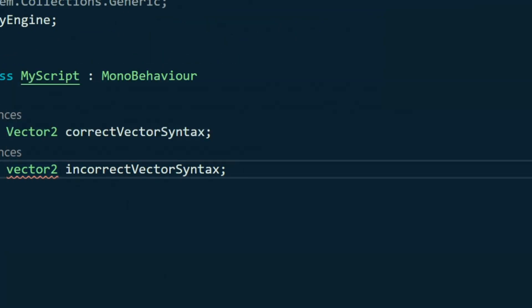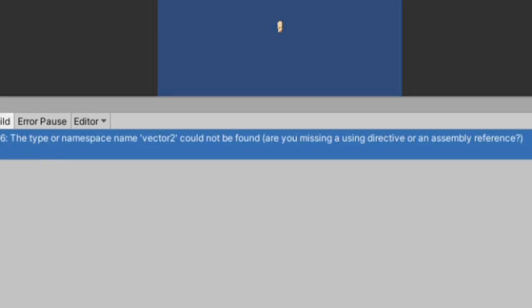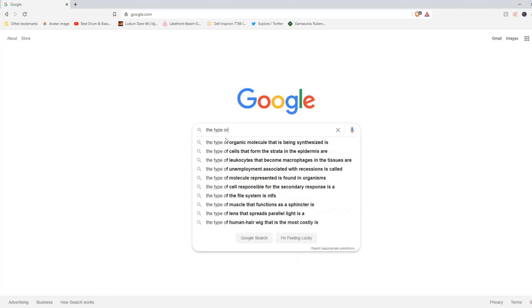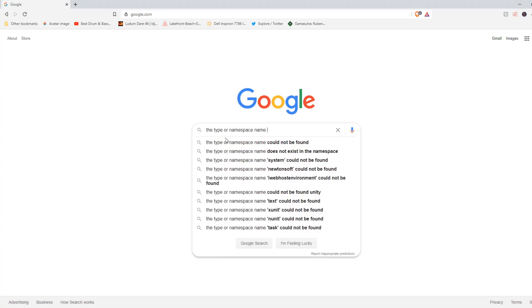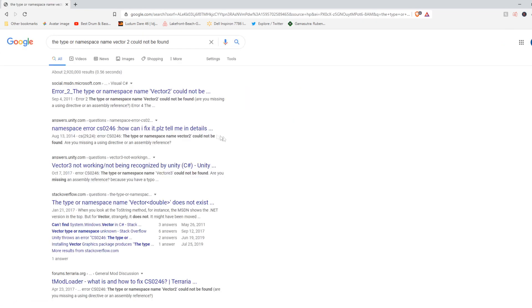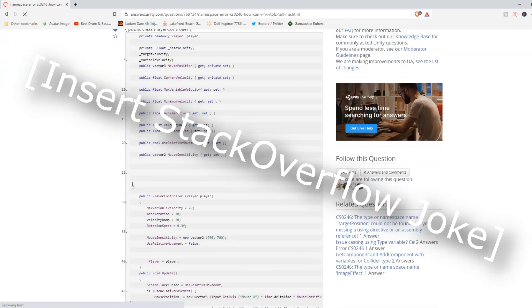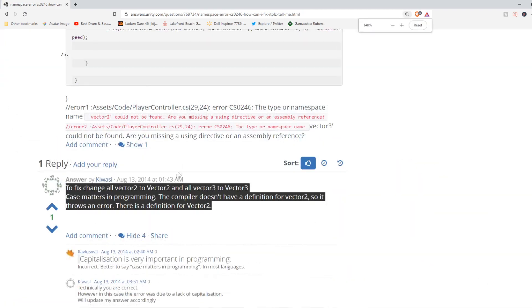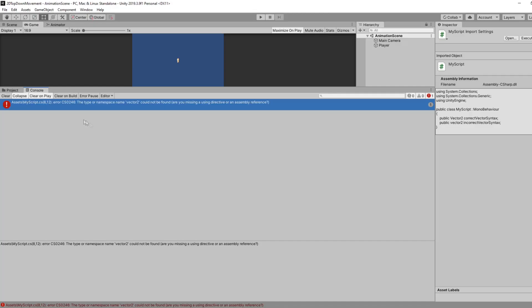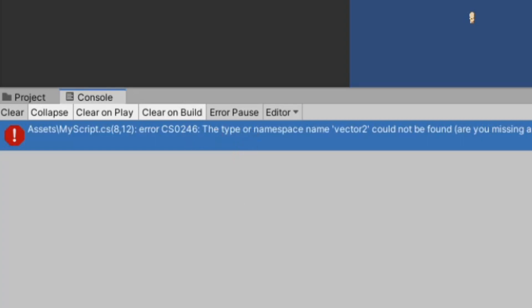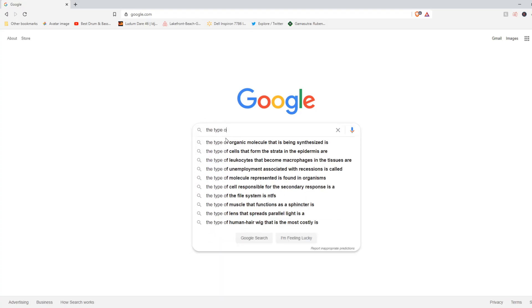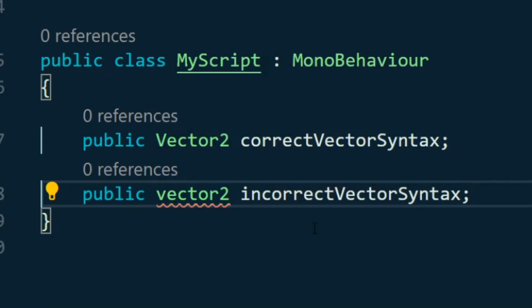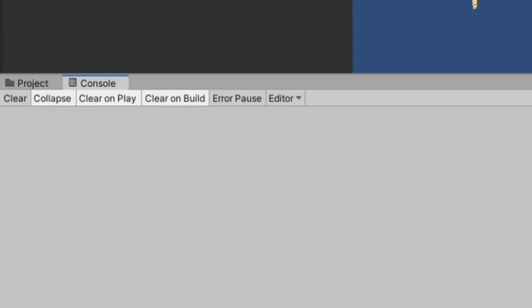From there you can hover over the highlighted area of the error and it should give you a description. What I would do is a quick Google search using a couple of the keywords from the error. Most people have had your situation before — someone has done something similar and someone has usually helped them solve it. Eventually it will stick in your memory and you'll just know: syntax error means look for typos.